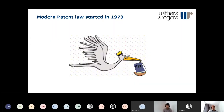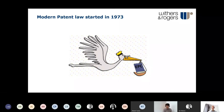Before we get into that, it's worth considering why this is such a complicated area. Modern patent law in Europe started in 1973 — that's when we got the European Patent Convention, which sorted out a European patent system that pretty much every country in Europe is part of. A little side note: the European patent system is entirely separate from the EU, so the UK is going to remain part of the European patent system going forwards.